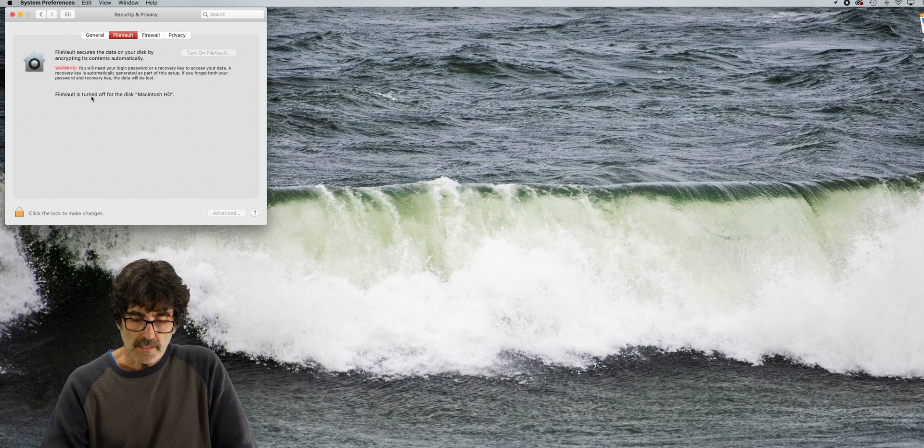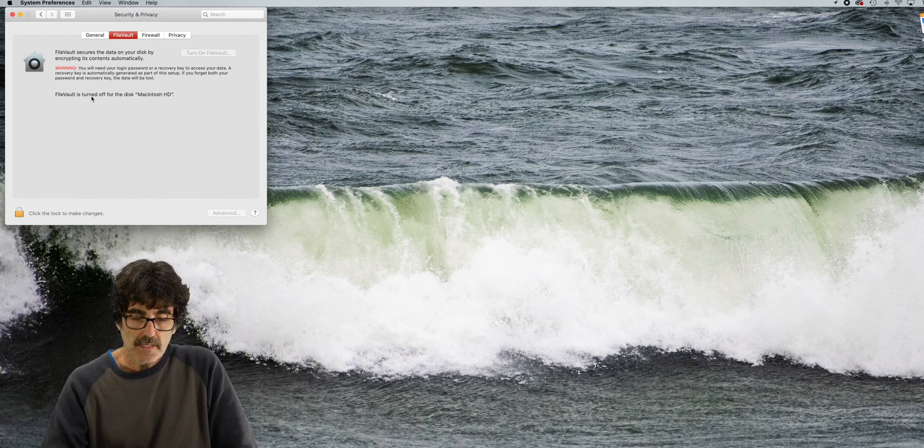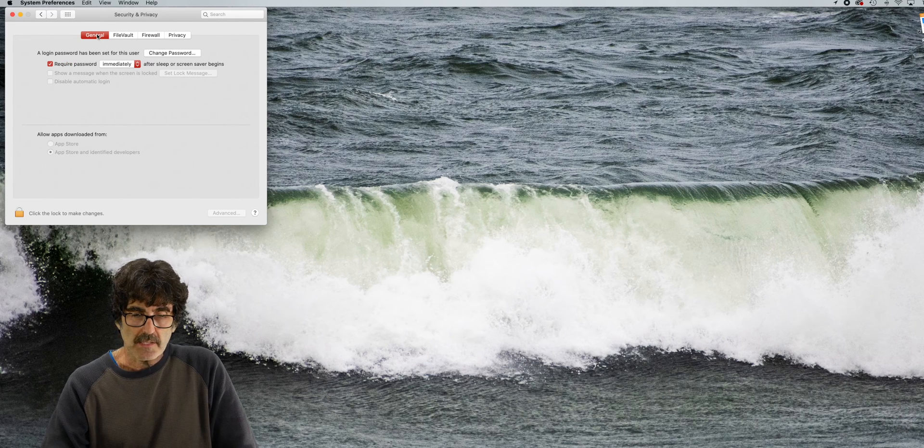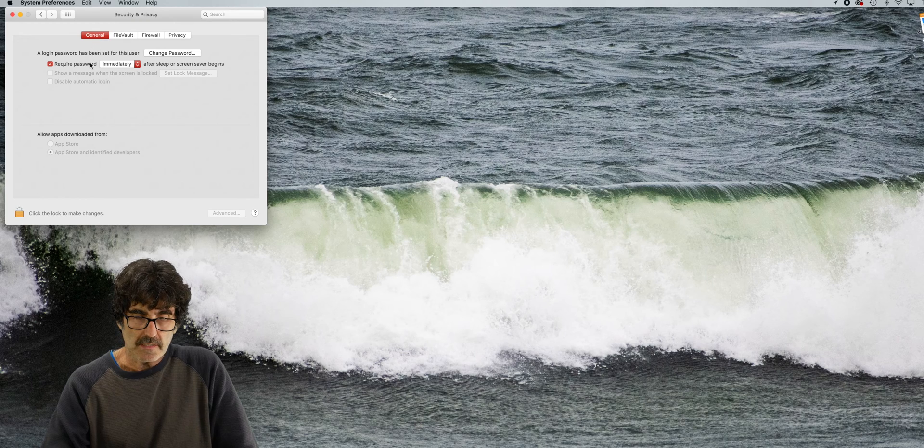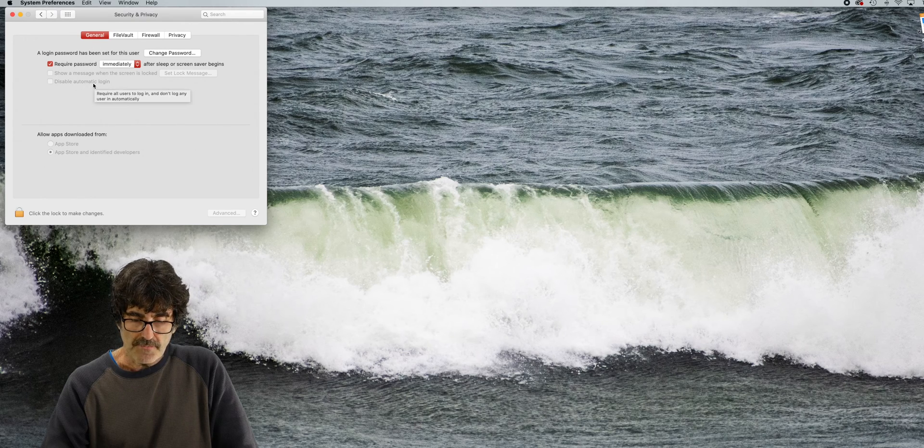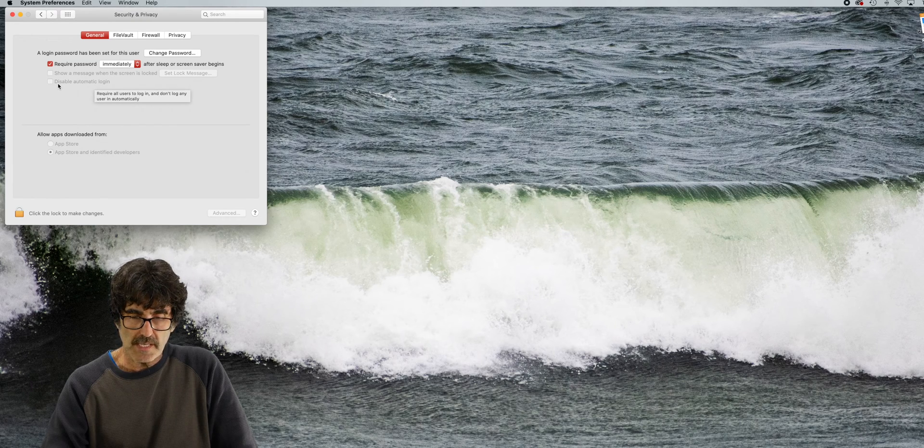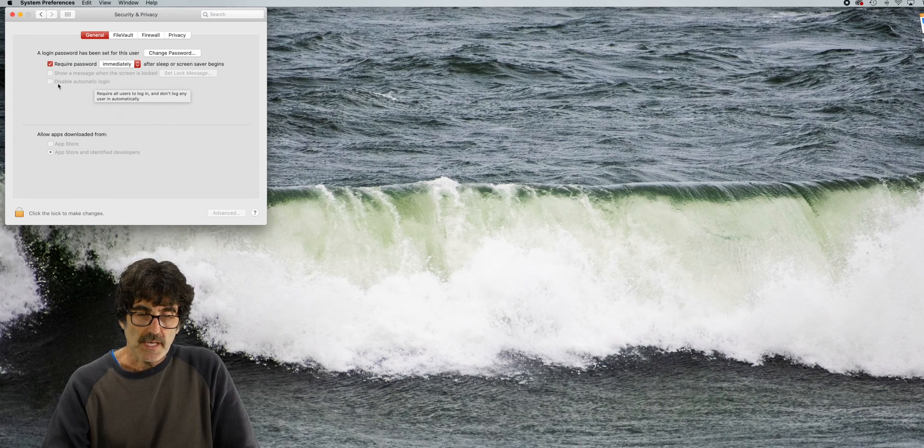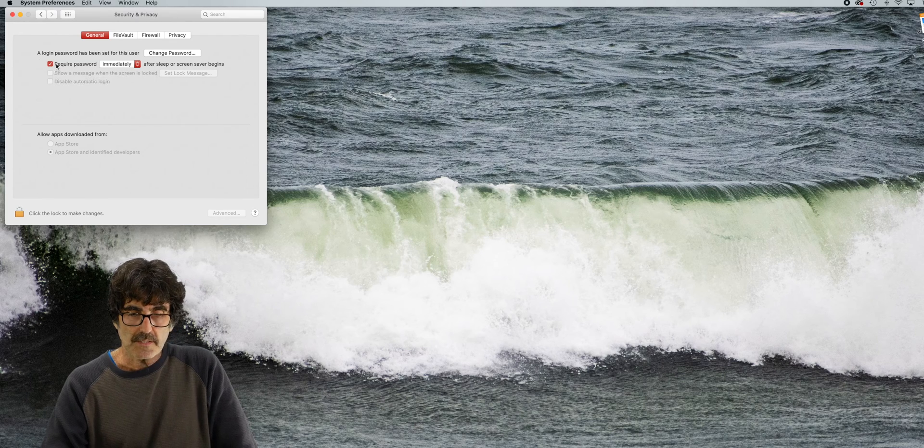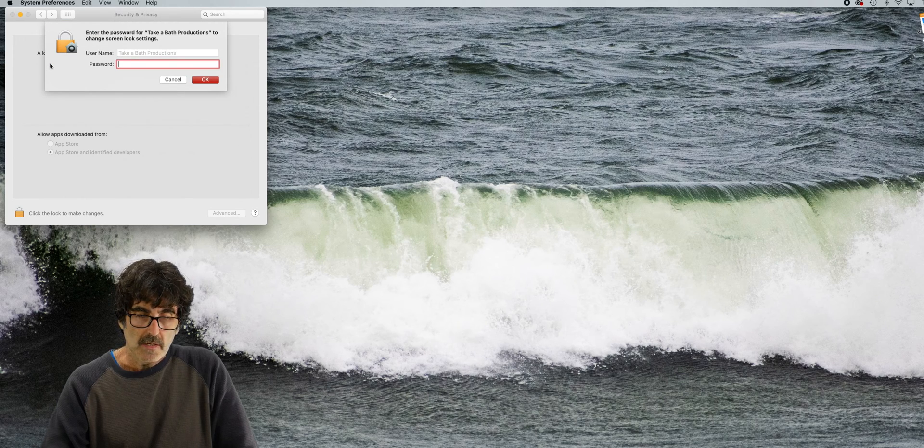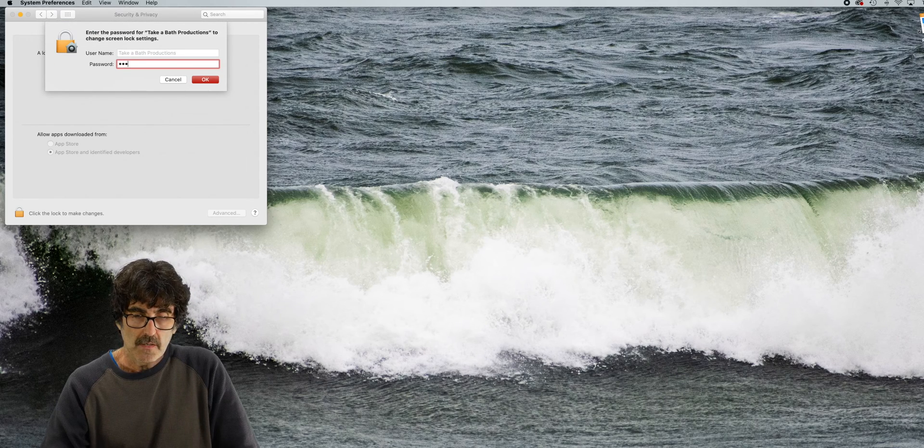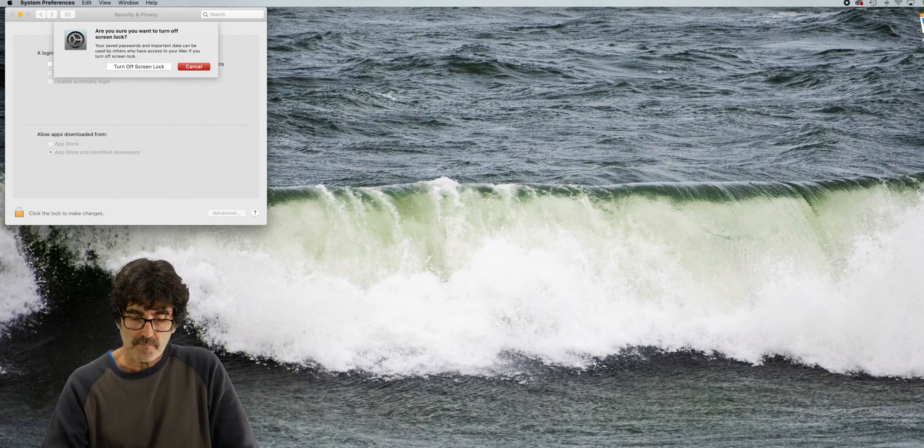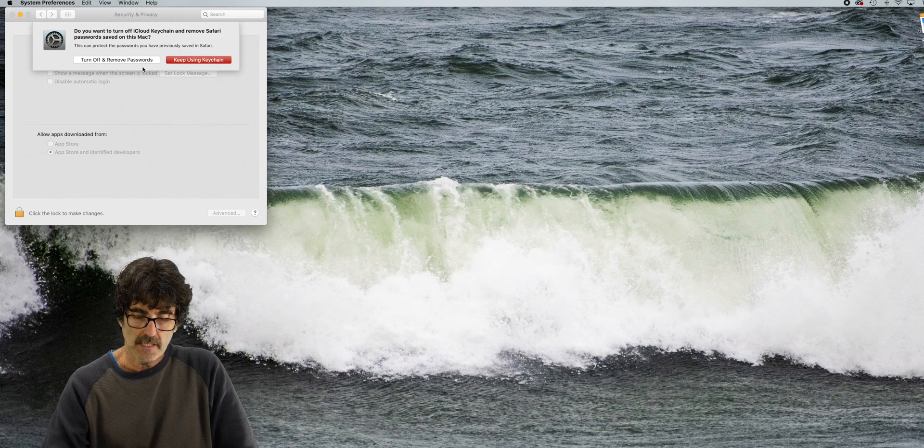While you're here in security, go back to the general tab and make sure that this disable automatic login field right here isn't checked. Also, if you don't want to enter a password when the computer falls asleep and then wakes up again, you're going to want to uncheck this box right here. And you should get a pop-up like this. Just enter your password, click turn off screen lock. And then in this case, I would check keep using the keychain.